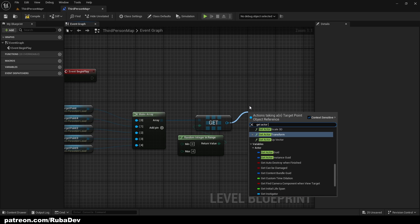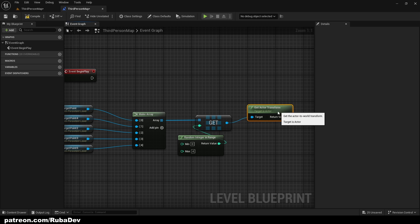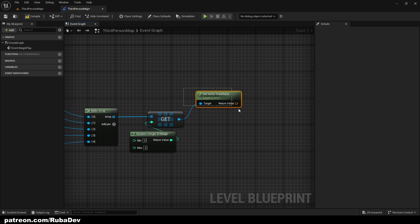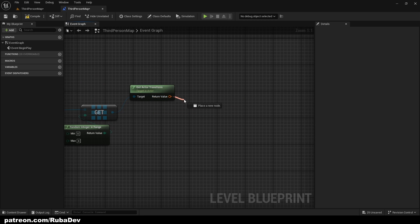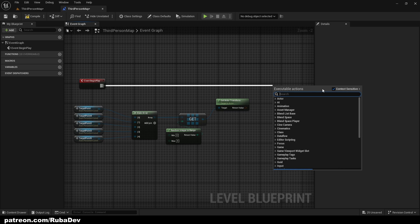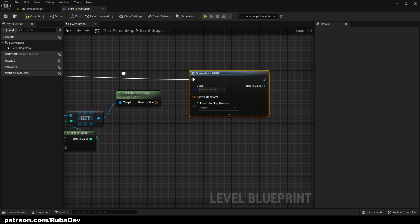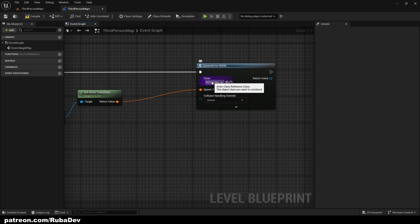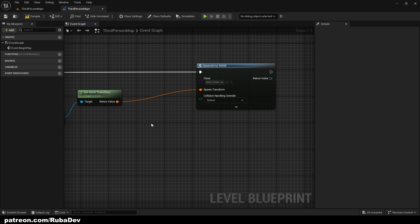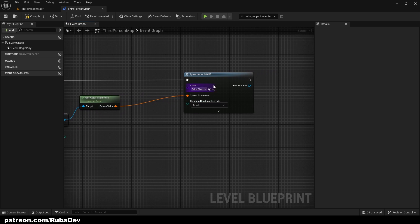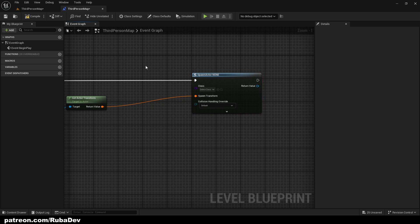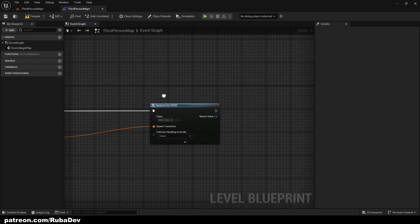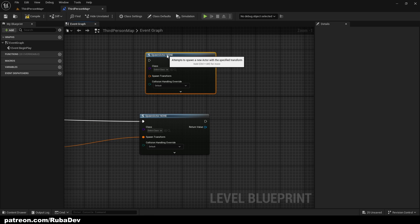So here we're gonna get actor transform. And what this does is we are basically getting the location of the points. So every point has its location. And return value is very important to be transform because we are gonna spawn actor from class just like you would spawn it the usual way. So here I'm gonna change, I can make random actor, right? So I can get this.